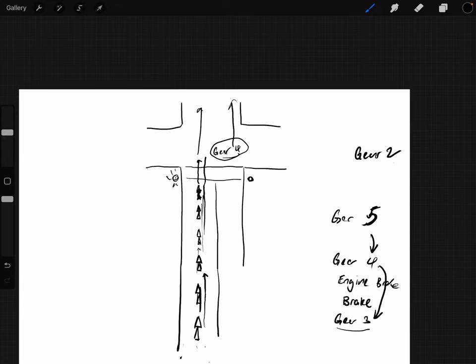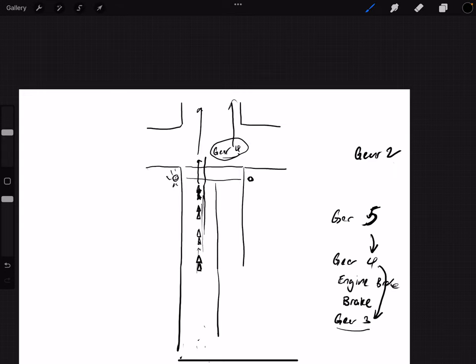For junctions without five arrows, when you approach any junction you shouldn't be in gear five — always anticipate any situation. Don't speed like outside drivers. When you see a junction ahead, release the accelerator when you see the three arrows in front. Change down from gear five to four, then near the third arrow change down to gear three, and see if it's favorable to move forward.